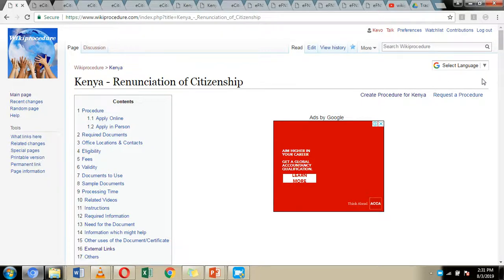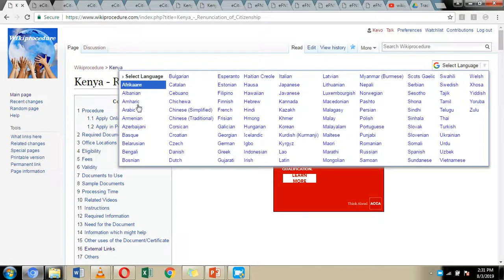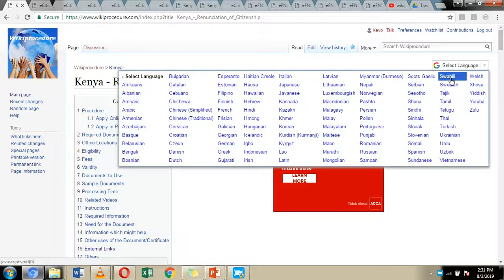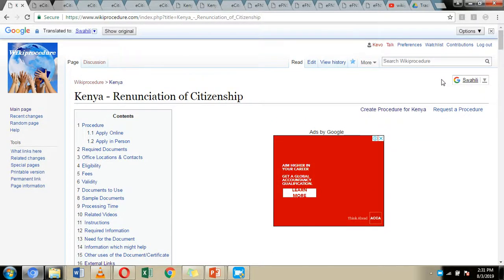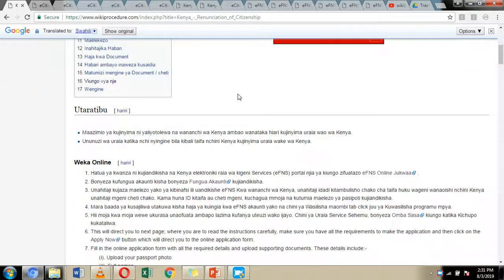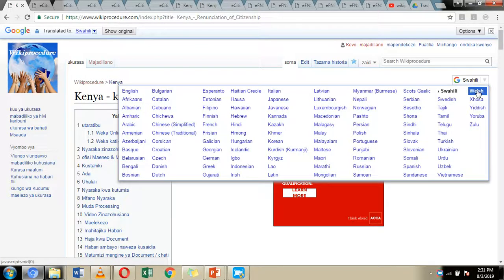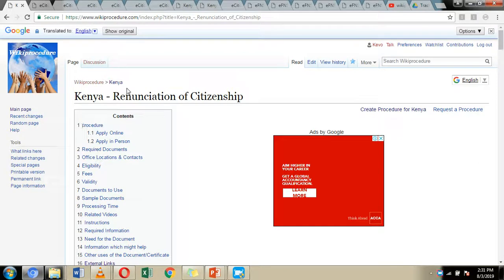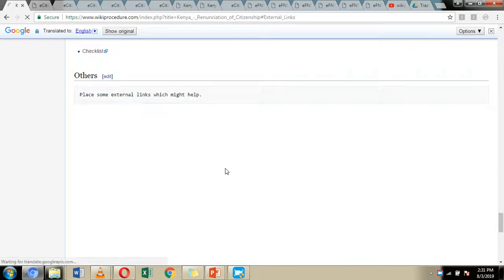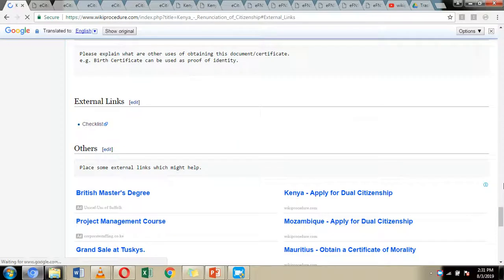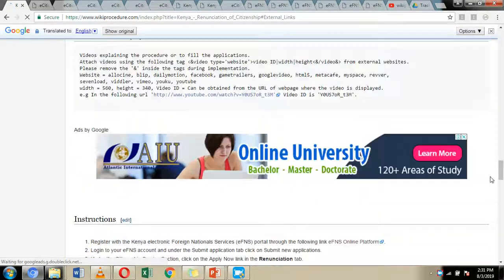On the right-hand side of our screen we have included a 'Select Language' option, through which you can select the language you easily understand. Click on the downward-pointing arrow and choose one of the languages displayed. For example, by choosing Swahili, all the information on our Wiki Procedure website page will be translated to Swahili. To revert back to English, just click the arrow again and choose English.